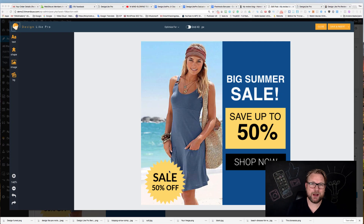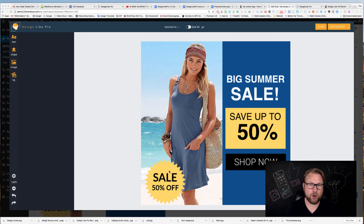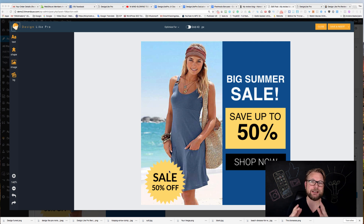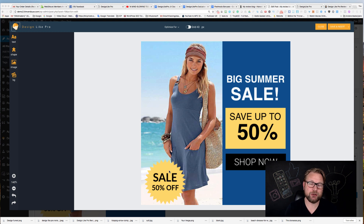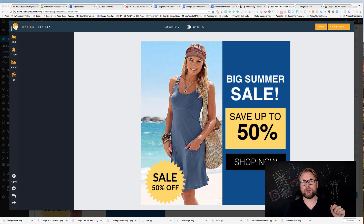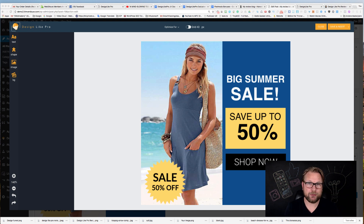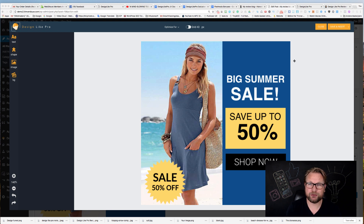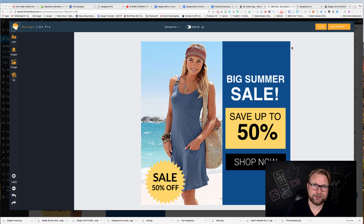Hey guys, this is Tim Verdao. Thank you for checking out my Design Like Pro review. Today I'm excited because this is the coolest WordPress plugin I've ever seen — it's such a good tool. I can't wait to dive into this review, but first I want to ask you to subscribe to my channel at the right bottom of the screen to get updates on my new reviews.